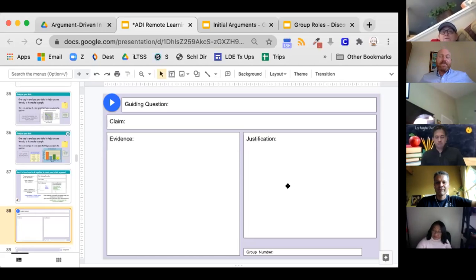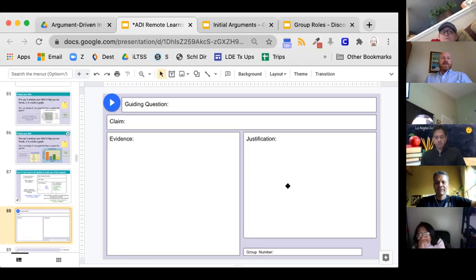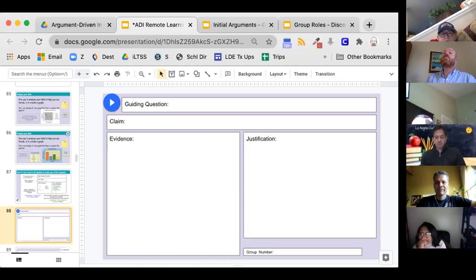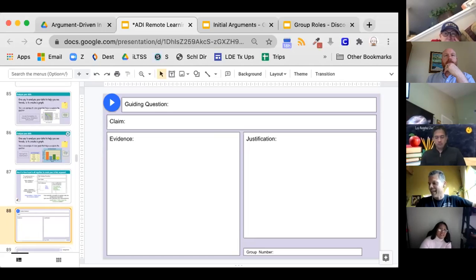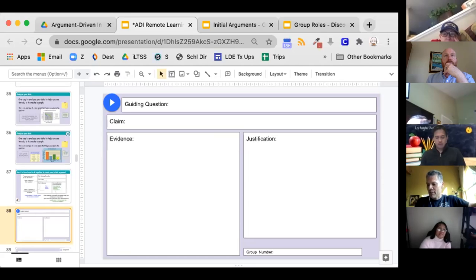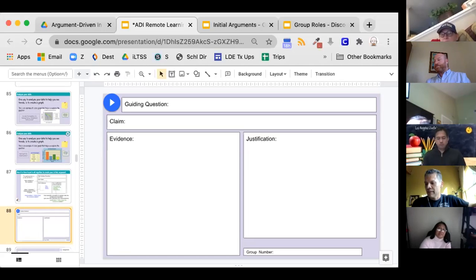The instructor decides to give the class another group's data and still break everyone into different groups. Sergio confirms his data is hand-drawn in his notebook. Craig asks if this refers to the temperature and greenhouse gas analysis from a previous session.